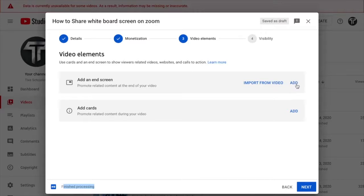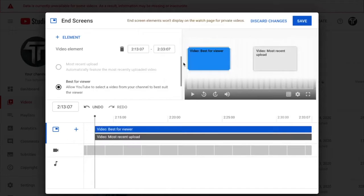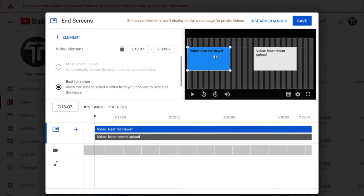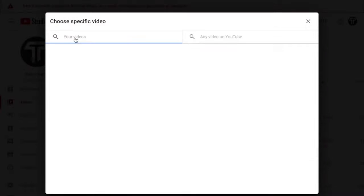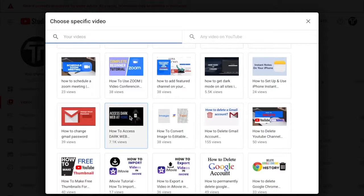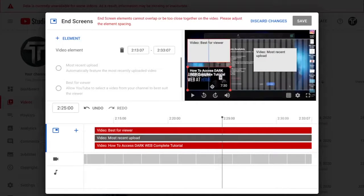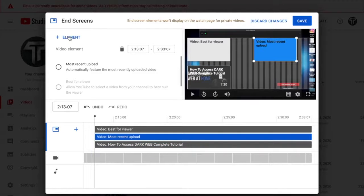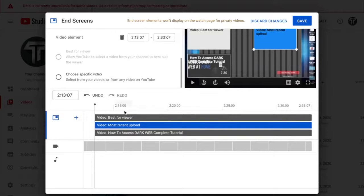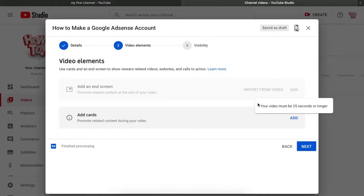Once the video is fully processed, click 'Add End Screen.' You'll arrive at the same options as before. I usually choose the standard template. If you want to select a specific video — for example, 'How to Access the Dark Web at Home' which is popular — click it and place it in the end screen. You can also delete elements by clicking the image and selecting 'Delete Element.'